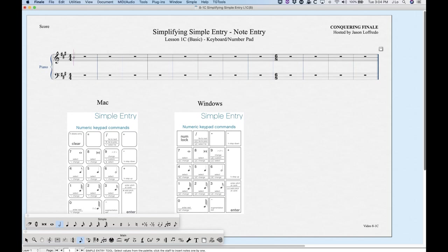The first thing we do is choose a rhythm. This table represents the number pad for both Mac and Windows — rhythms are pretty much the same on both. Five is a quarter note, six is a half, seven whole, eight double whole, and then going the other way: four is an eighth note, three is a sixteenth, two is a thirty-second, one is a sixty-fourth. Zero would be a 128th note, but you can't use the zero on the number pad for that — I'll show you that in a second.